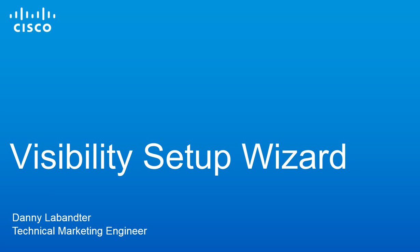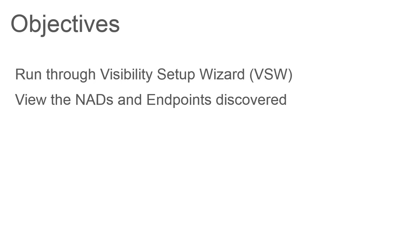The Visibility Setup Wizard allows us to scan our network for our endpoints and network devices with the help of SNMP probes and Nmap as optional. We'll run through the Visibility Setup Wizard and at the end we'll view the NADs and our endpoints that we've discovered.